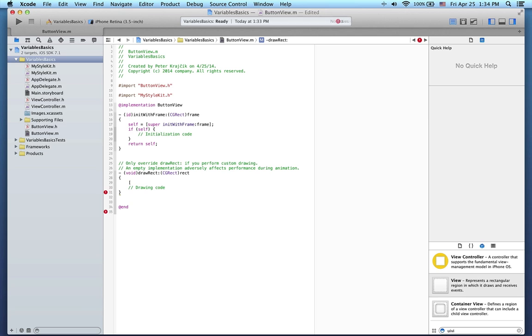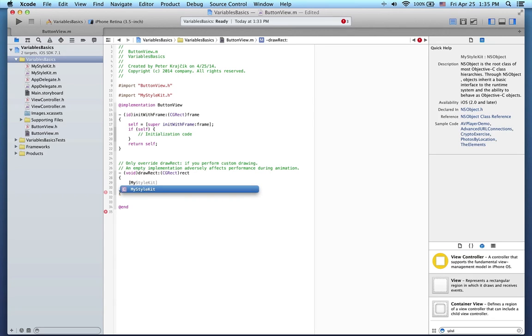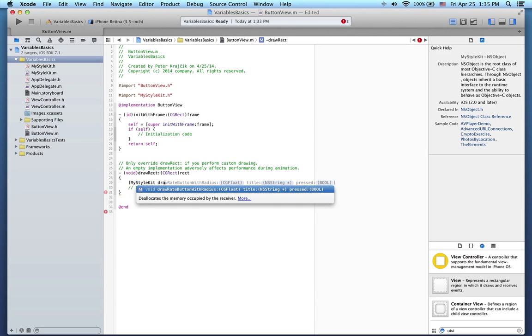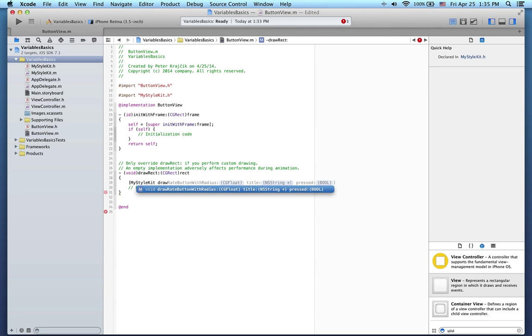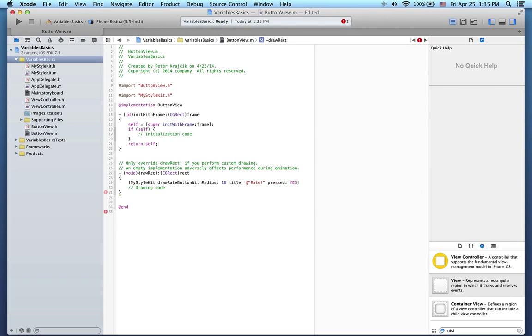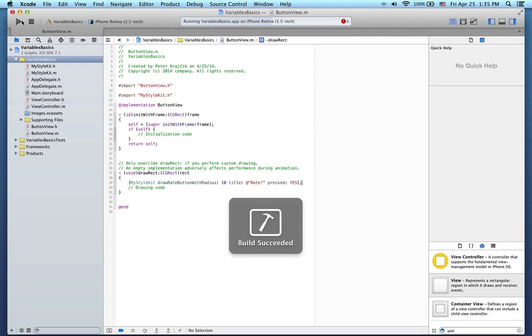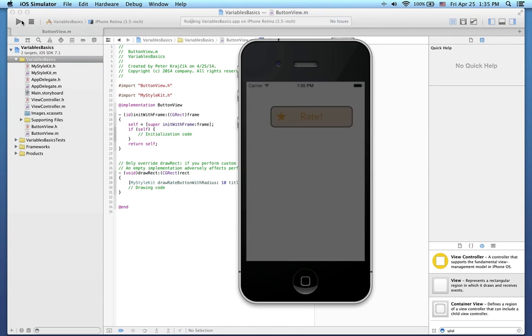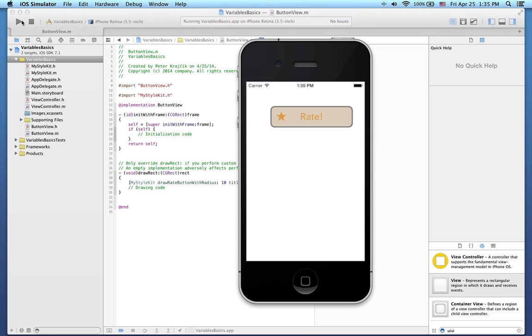To draw something, we'll need to override this drawRect method. Inside we just call the drawRateButton method on the style kit class. Let's compile this. And here's our button.